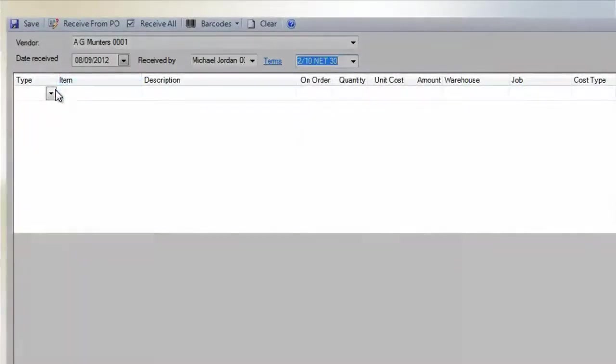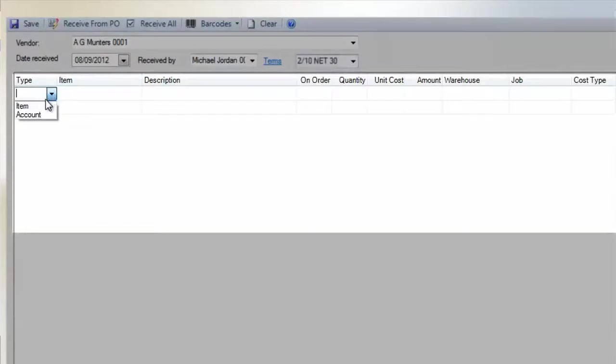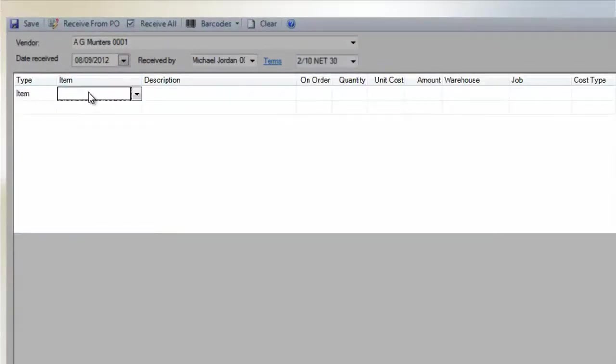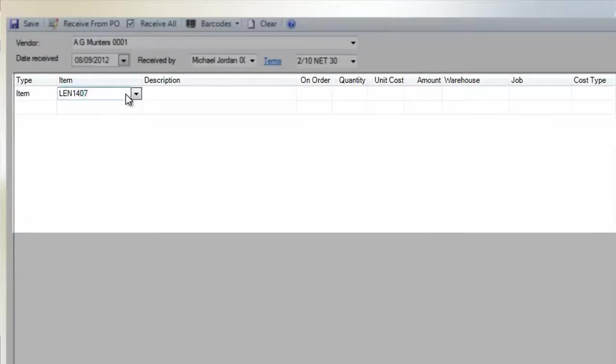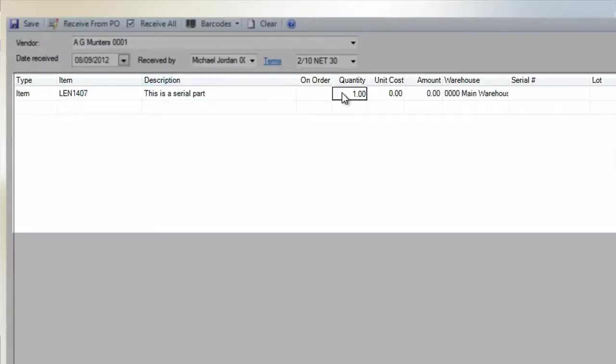For the Type field, select Item, and for Item, select the serialized part that you have created. Be sure the quantity for this item is set to 1. Since ESC will require a serial number for each item, you'll have to create a line for each individual serial part you are accepting into inventory.